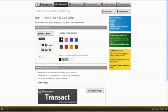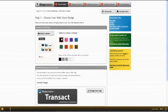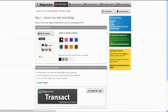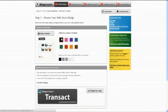Hey there, welcome to the design tutorial for Transact. What I'm going to do over the next couple of minutes is just quickly take you through the various design options available for you on Transact.